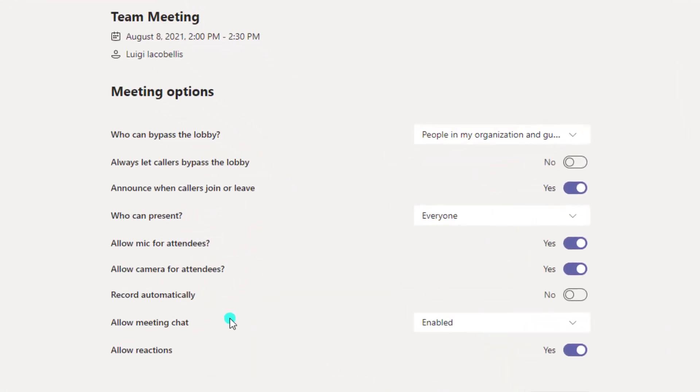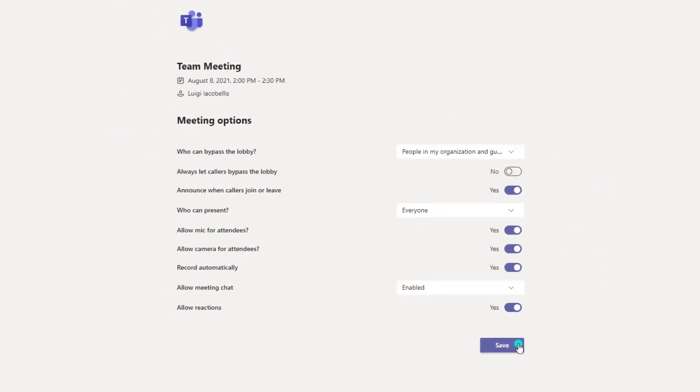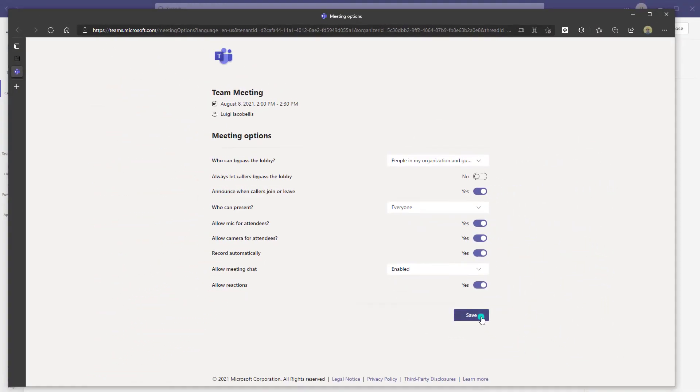What you'll see now is this new option that says record automatically. By default, it's set to no. So you want to toggle this on and click save.